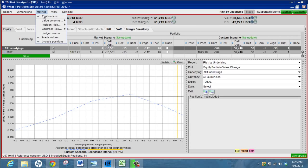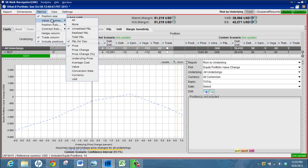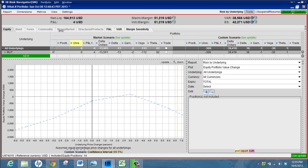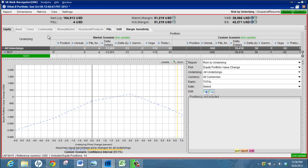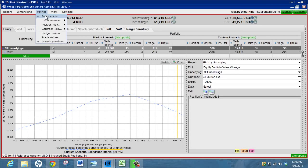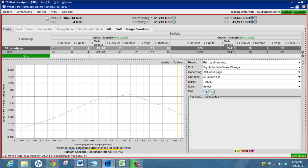You can see this gets a little bit busy here so you might want to remove some of the columns, which you can do up here under metrics. Let's say we want to take out price, we don't really need that. The trade column we can get rid of.